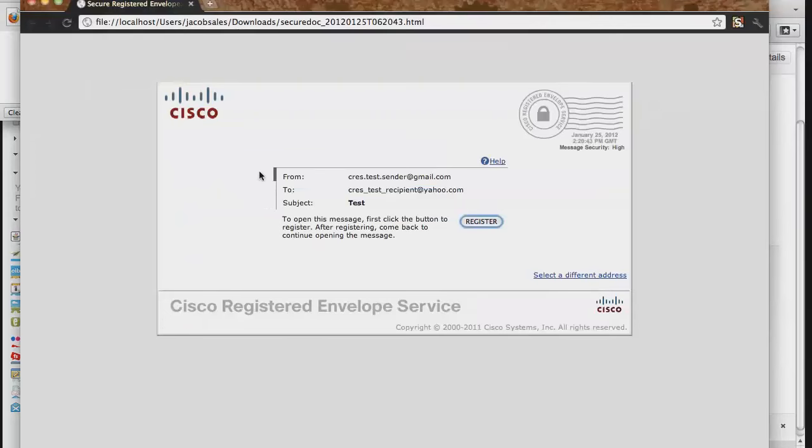When you open this file for the first time, you will be presented with a screen that looks similar to an envelope, with your email address listed and a prompt informing you to register. Click on the Register button to begin the process.